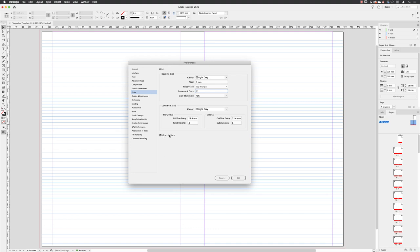And then finally, the checkbox for Grids in Back - you'll need to turn that off. We are ultimately going to deposit images into our publications. When that happens and that checkbox is turned on, it will start to hide your baseline grid. Well, that's no good. Your baseline grid needs to be visible constantly so that you can use it to its full potential.